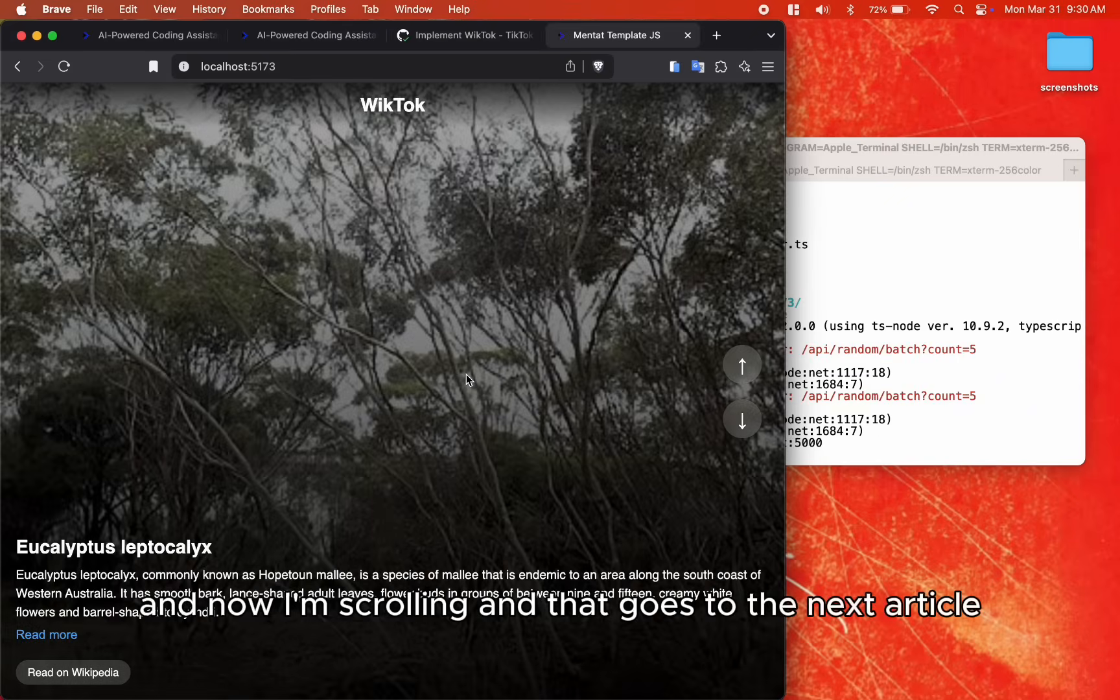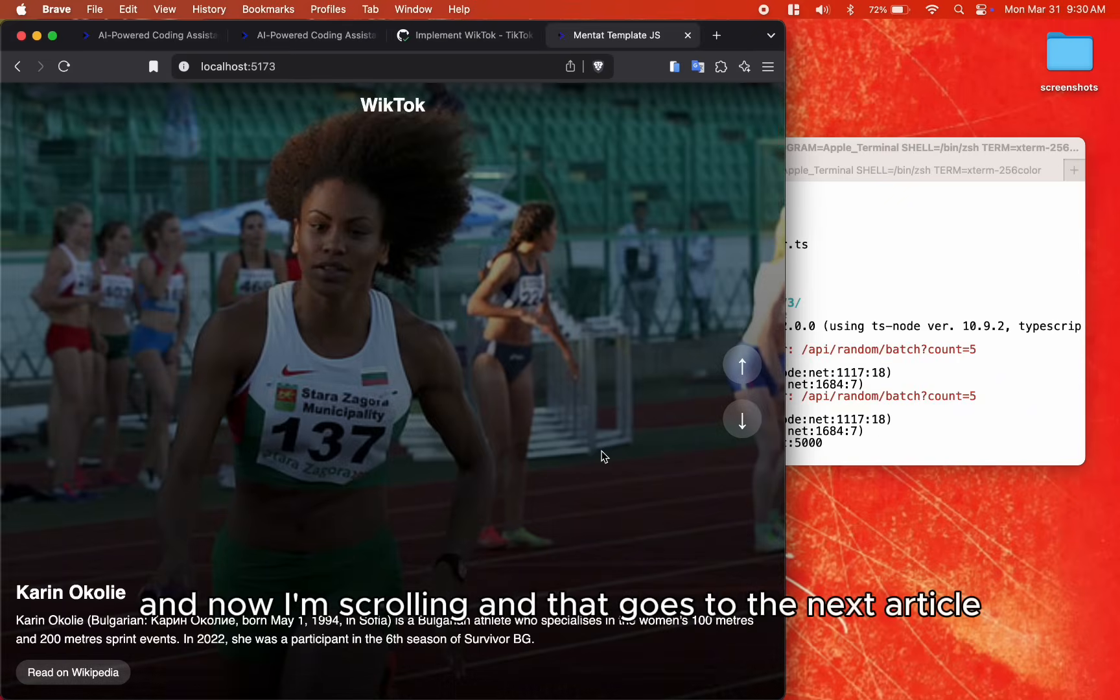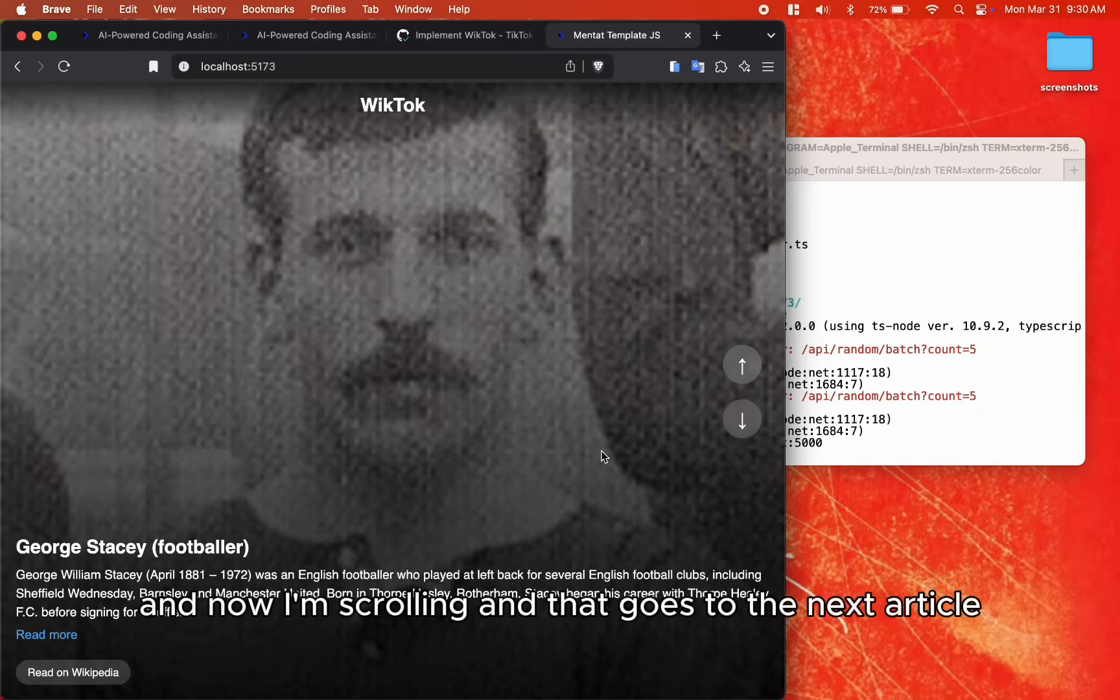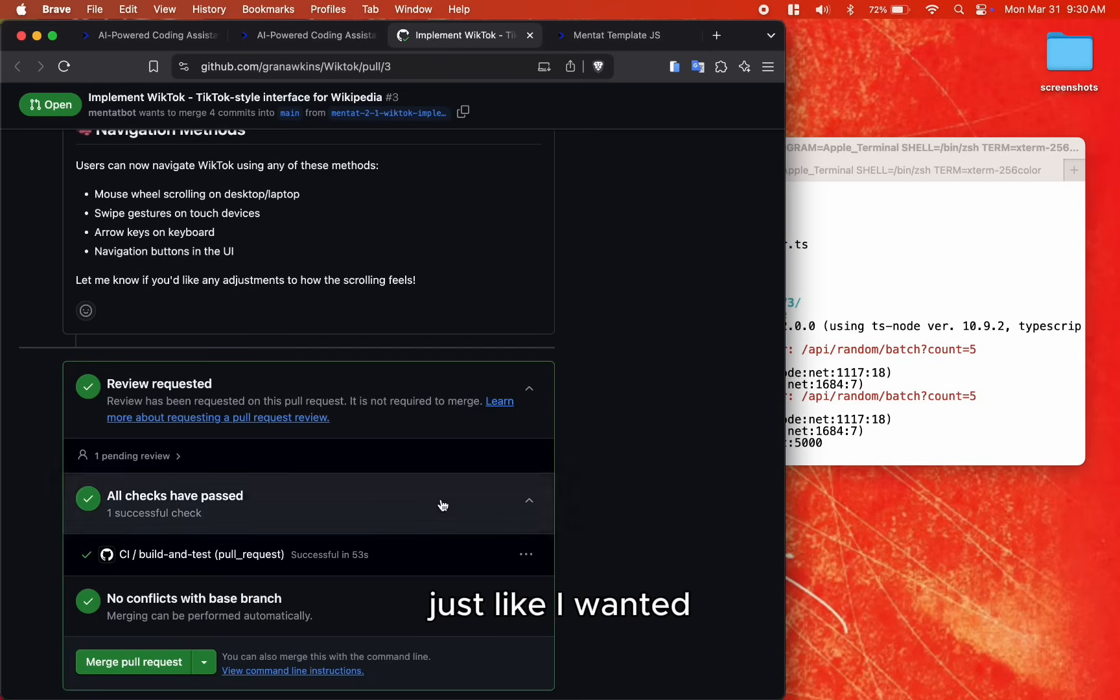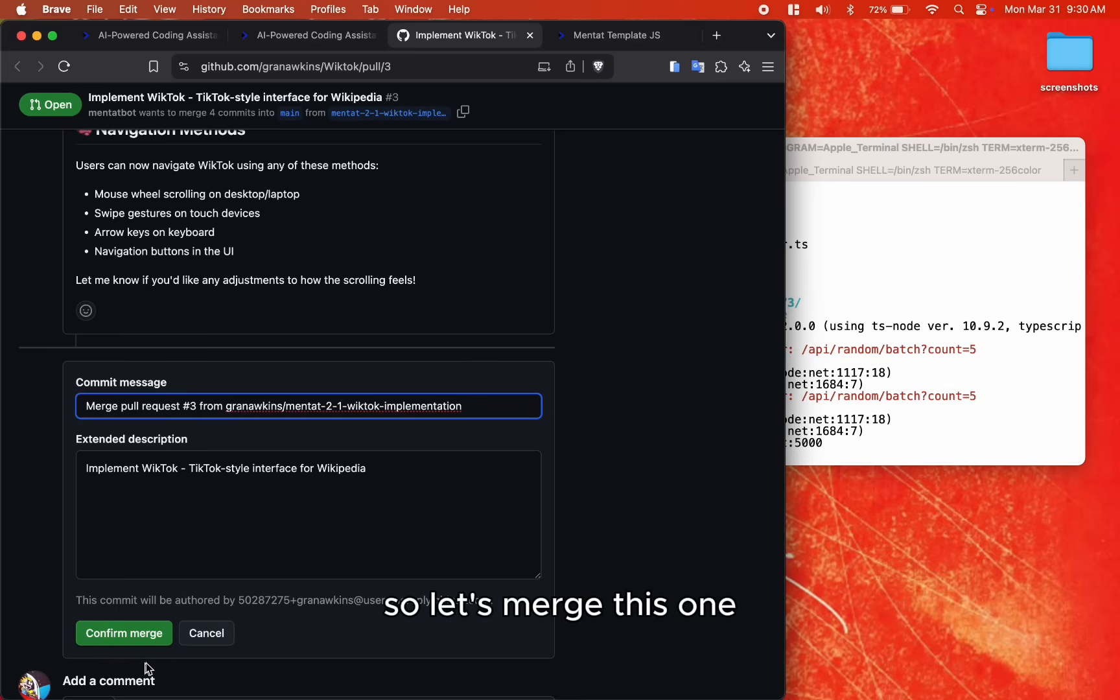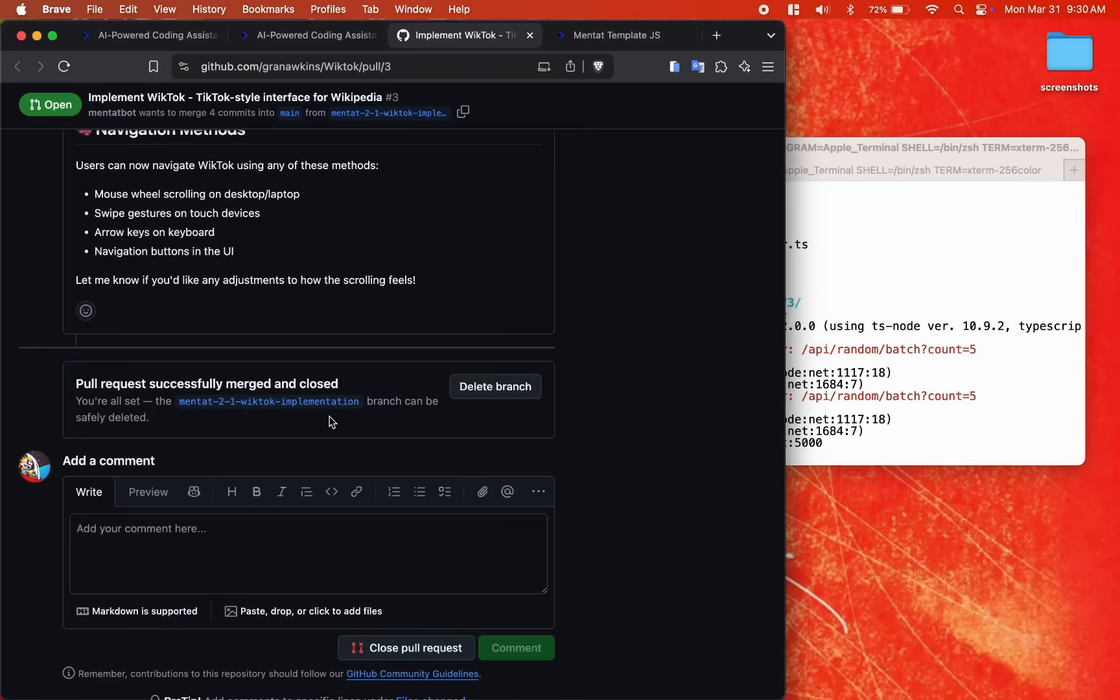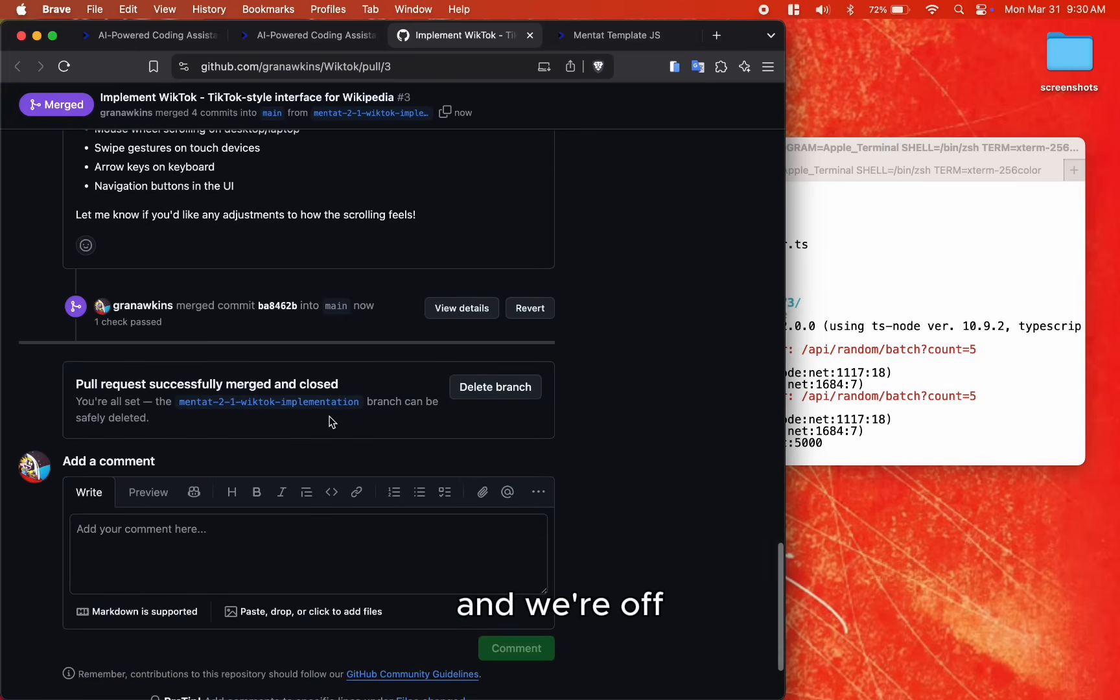Okay, and now I'm scrolling, and that goes to the next article, just like I wanted. So let's merge this one, and we're off.